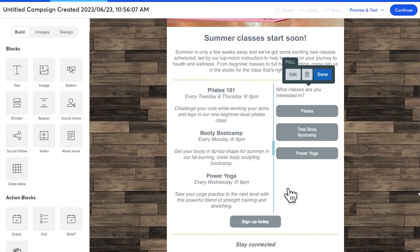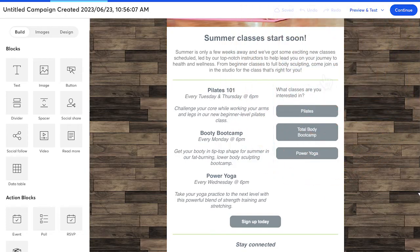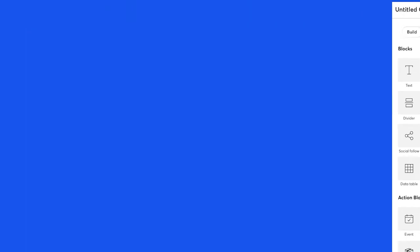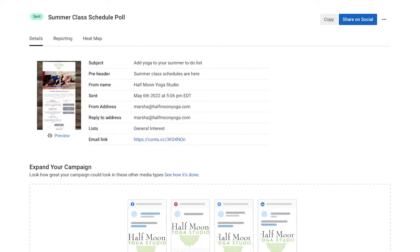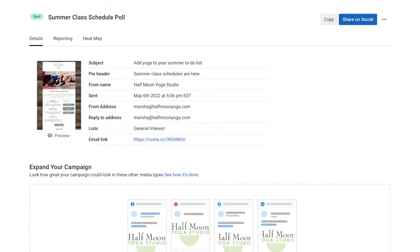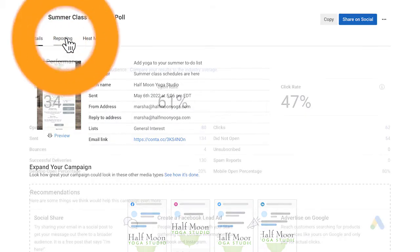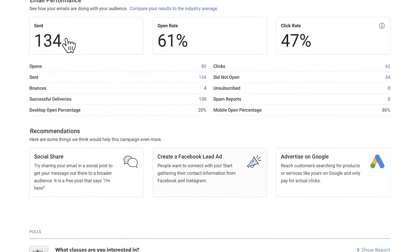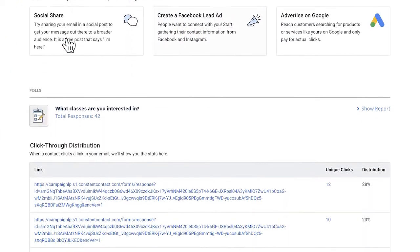That's it. Finish customizing your email and then send it out to customers. Once they've had a chance to open your email, you'll find the reporting for your polls right on your email details page.